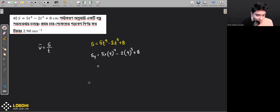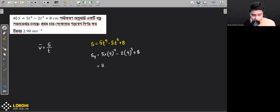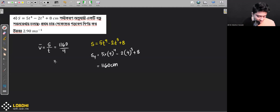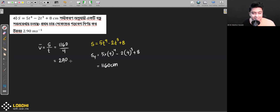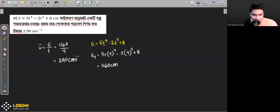4 to the power 4, into 5, minus 2 into 4 to the power 3. The answer: centimeters per second — the answer is two point nine zero meters per second.